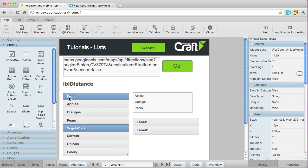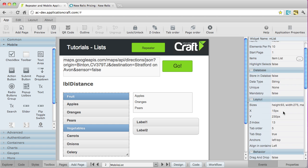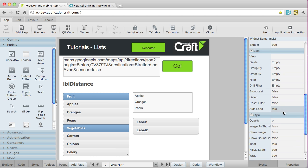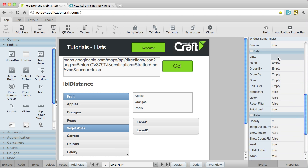You can populate these from JavaScript, and that's shown in a different video in this learning center section. You can also populate them from the integration features, so here this data section allows you to pull data in from a database.